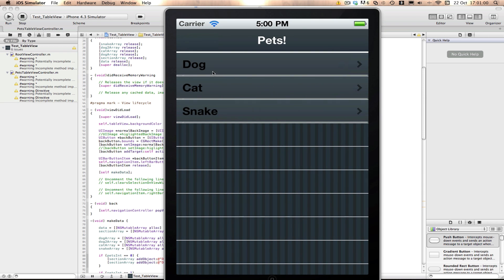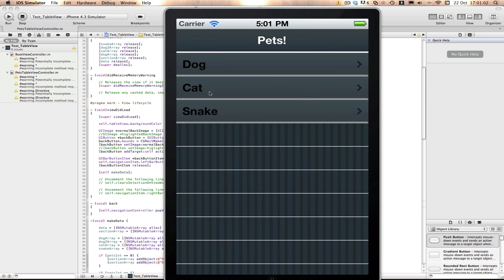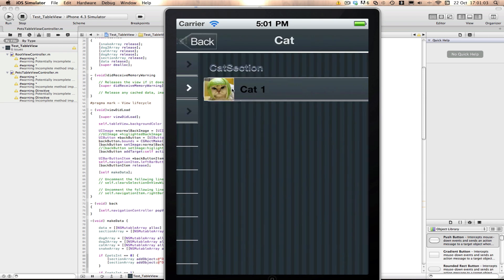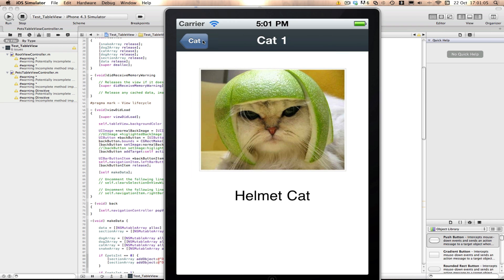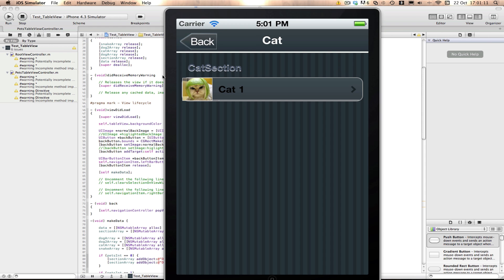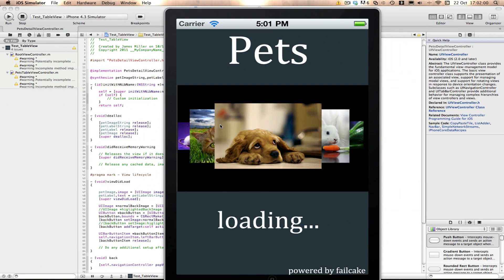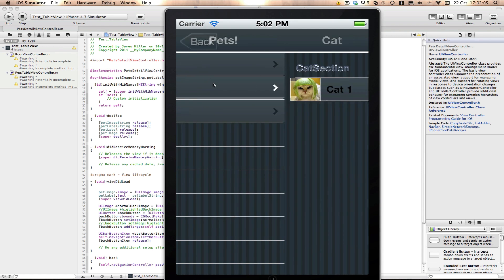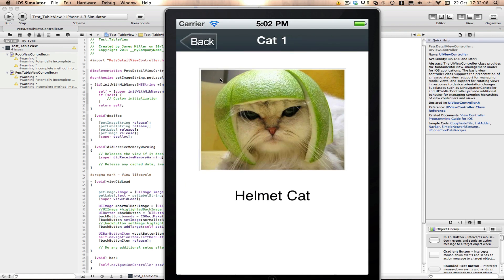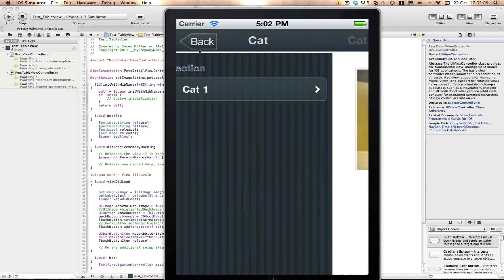So now you see we can have a custom back button which I think is really neat. As you'll notice the detail view does not have a back button yet but I'll just set that and I'll be back in a minute when I've done that. Okay guys I'm back and all I literally did was copy and paste the code into my pets detail view controller and now you can see that our detail view has a nice back button to it as well.